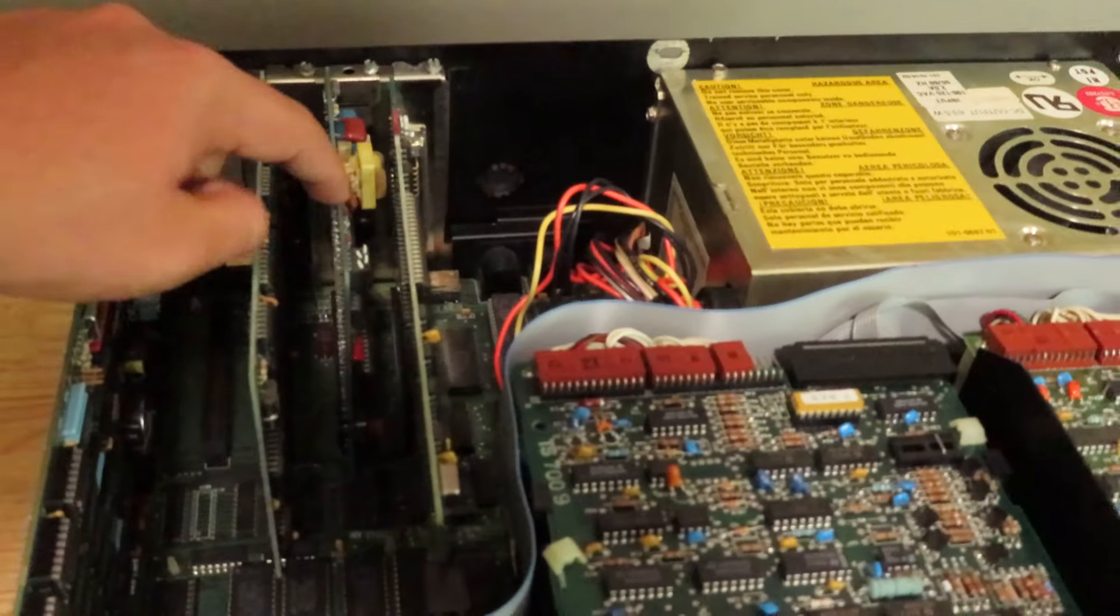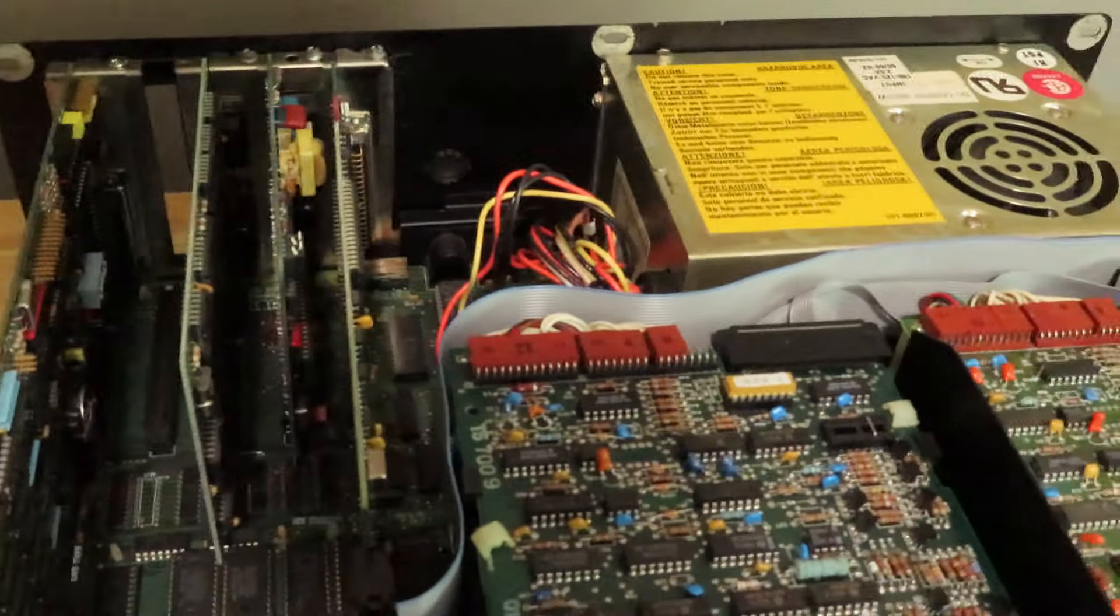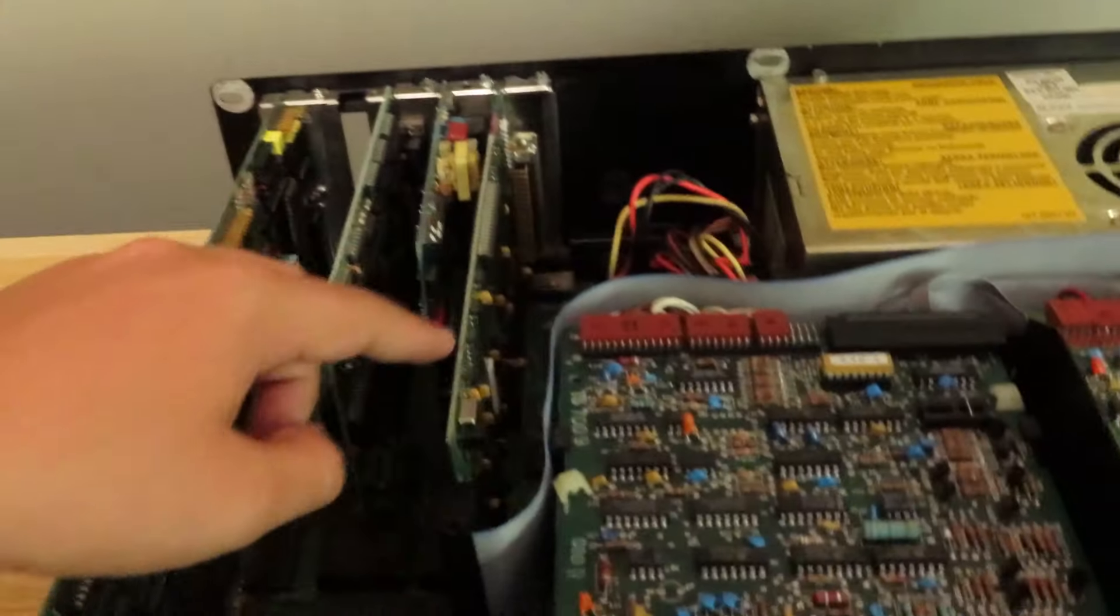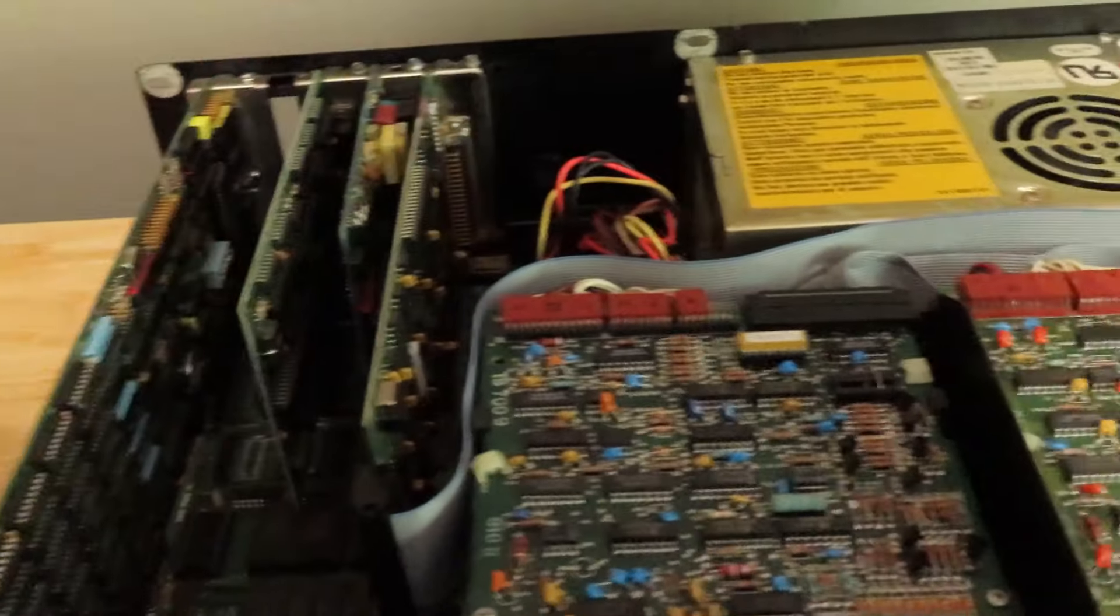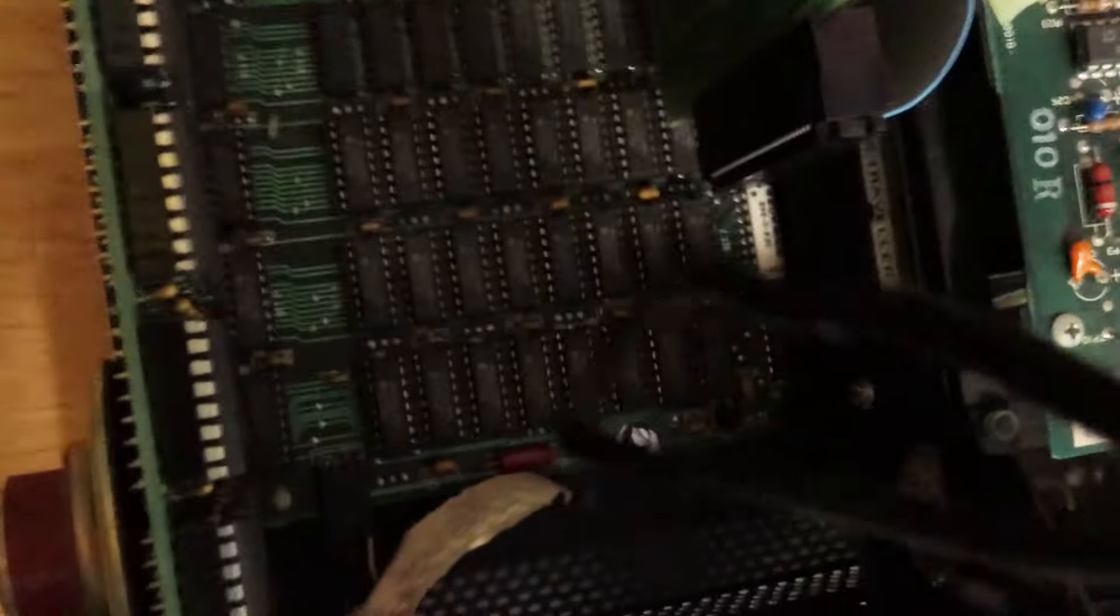Then we got the network card. I'm sorry if this can hook up to the network. Then we got the floppy drive controller. Then we got the motherboard.